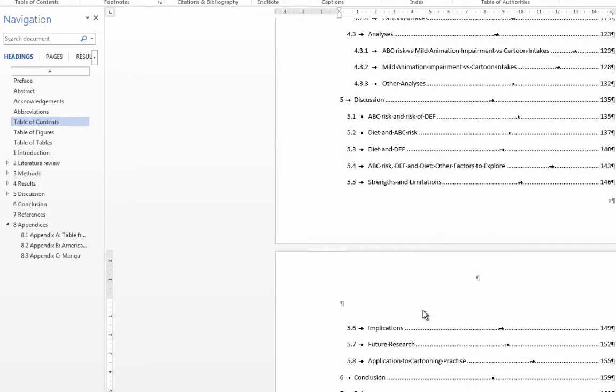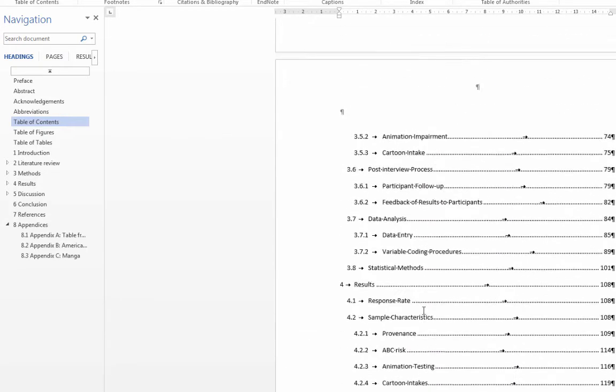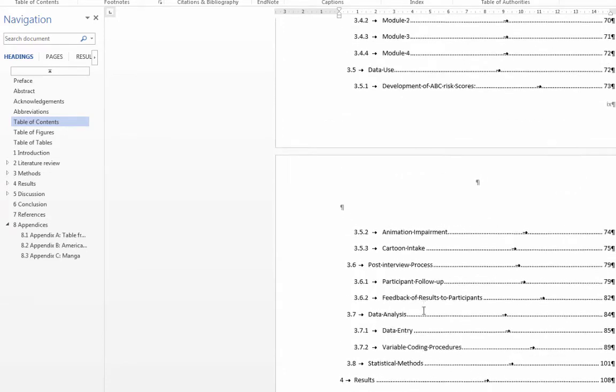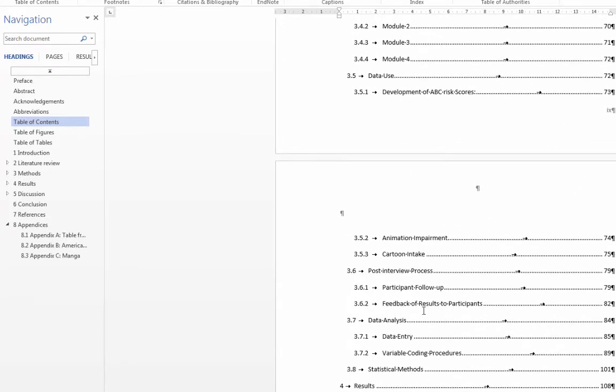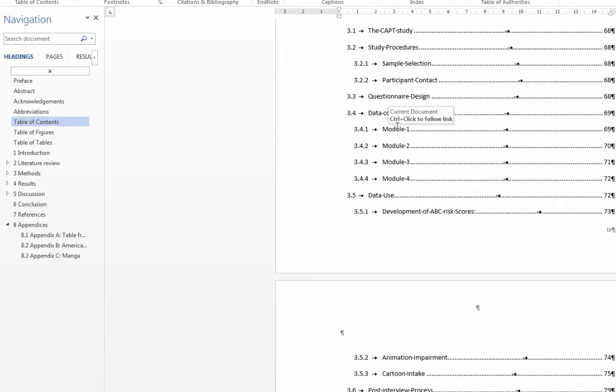Now just to make sure that you know, if you are now looking at your Table of Contents and you realize that there's a mistake somewhere, if you need to update it, don't update the Table of Contents. Instead, update it inside your document.